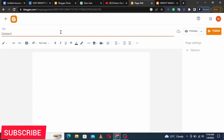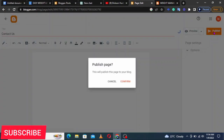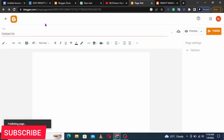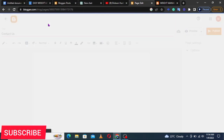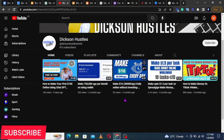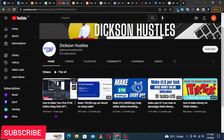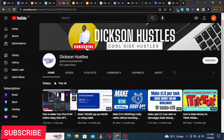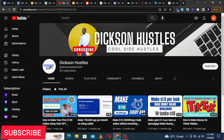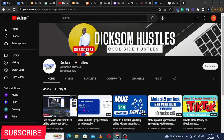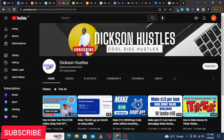We also create another page called 'Contact Us', then publish and confirm. Before we continue — if you're liking this content, go ahead and subscribe to this channel and also subscribe to Dickson Hustles, because that is where I post all the free step-by-step content for making money online.